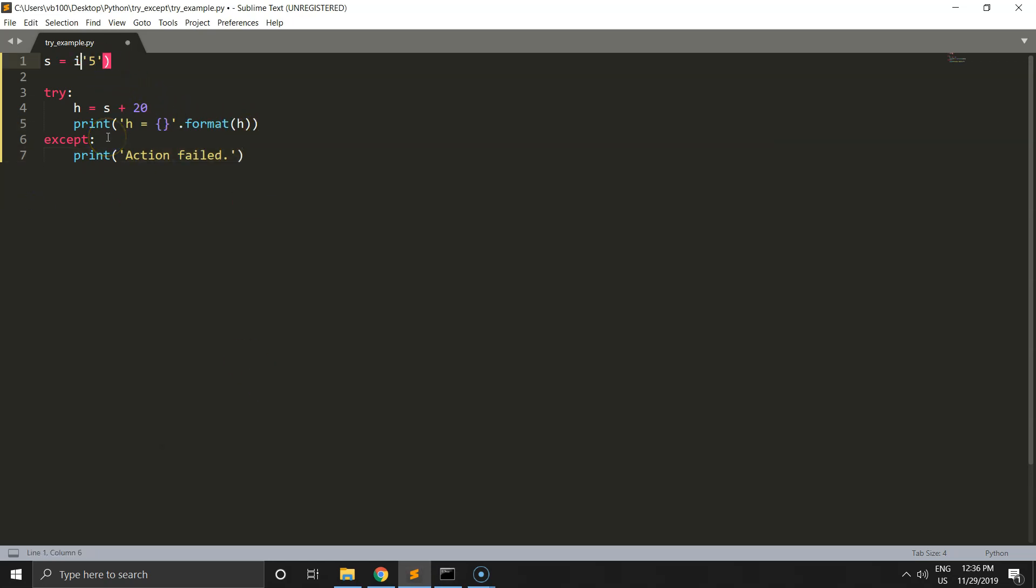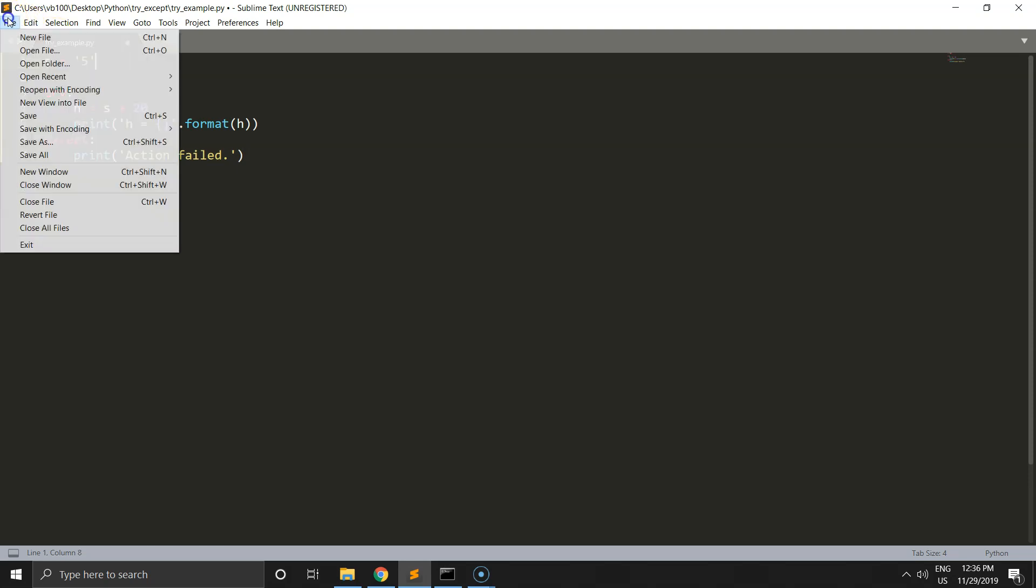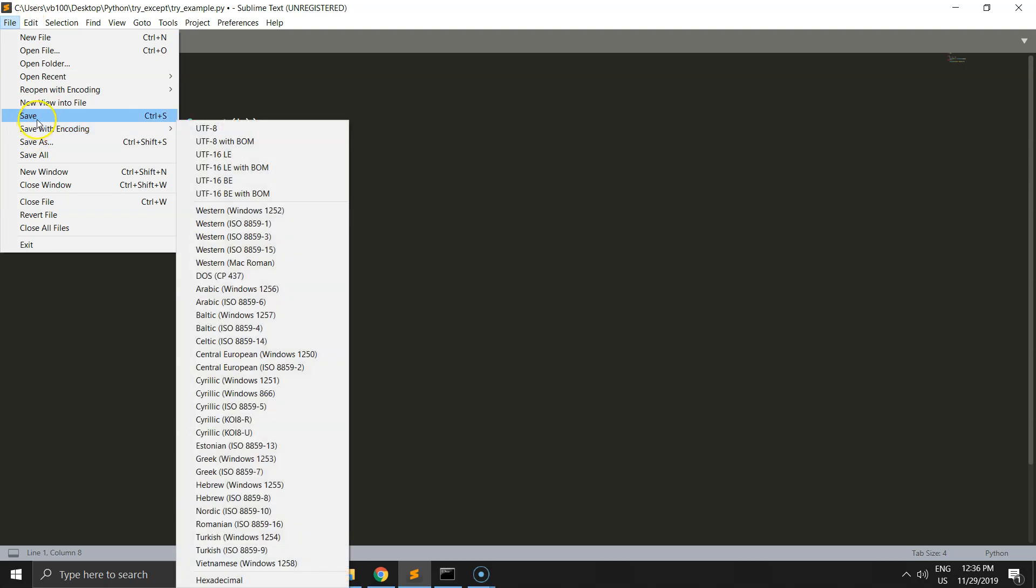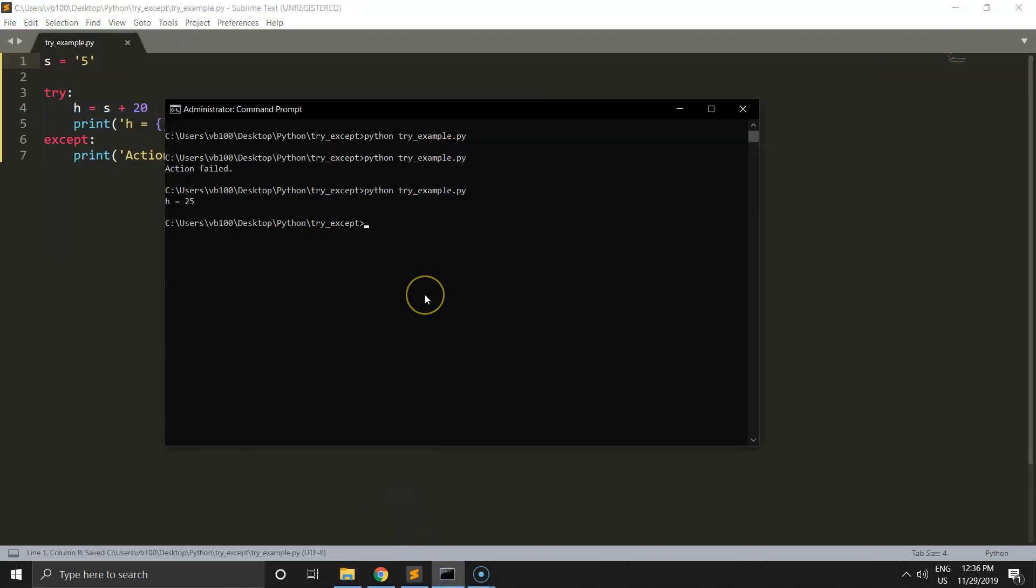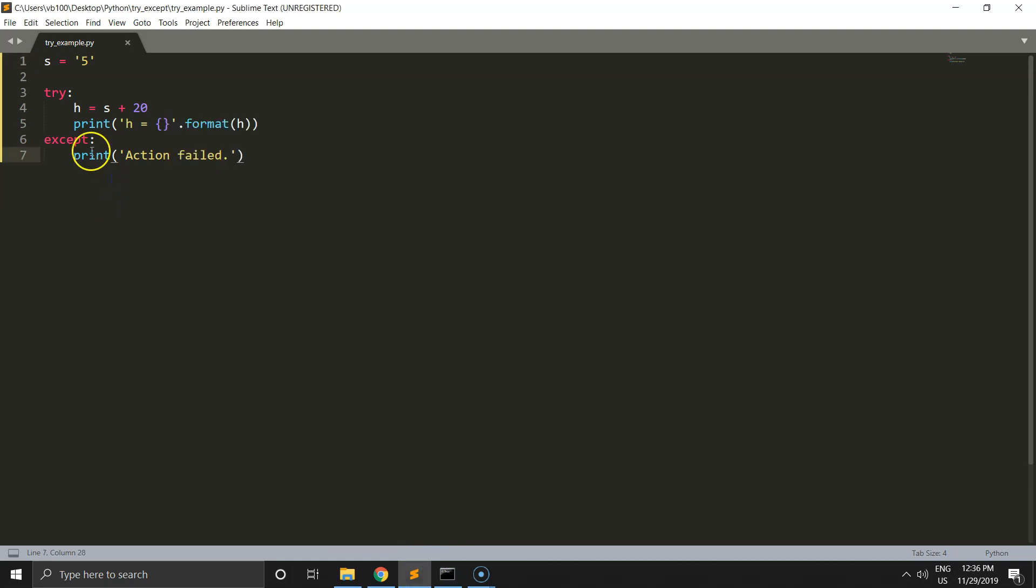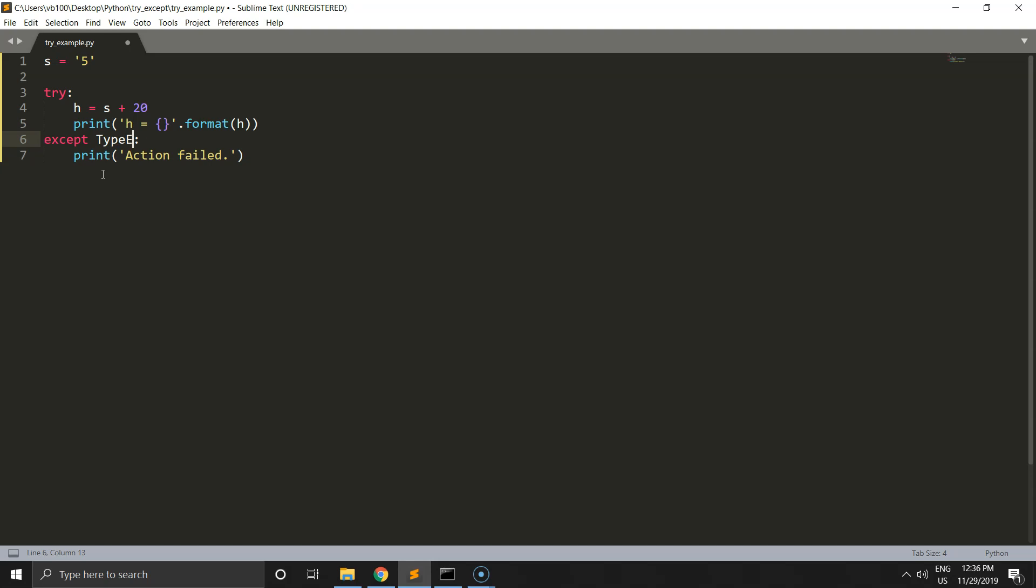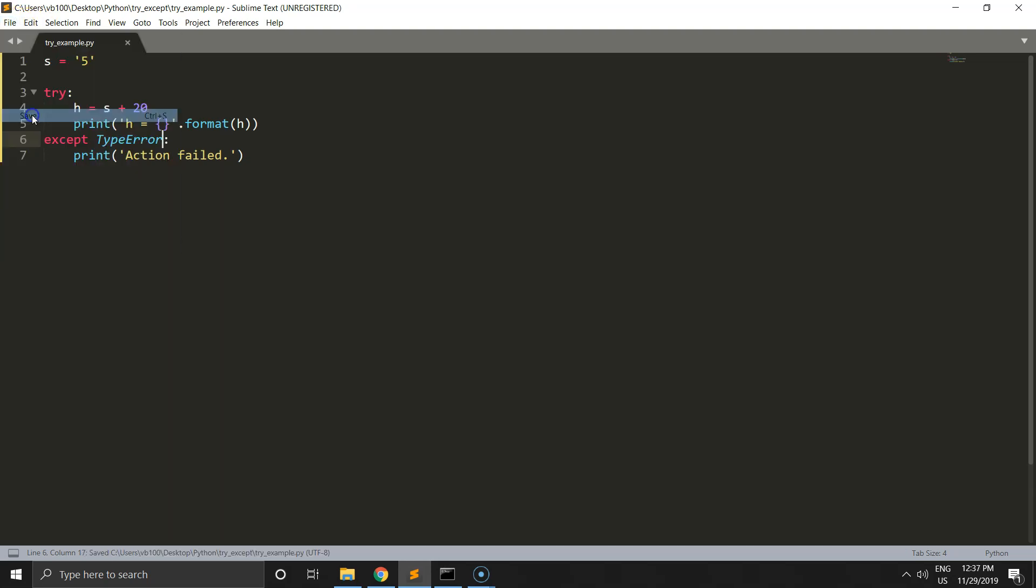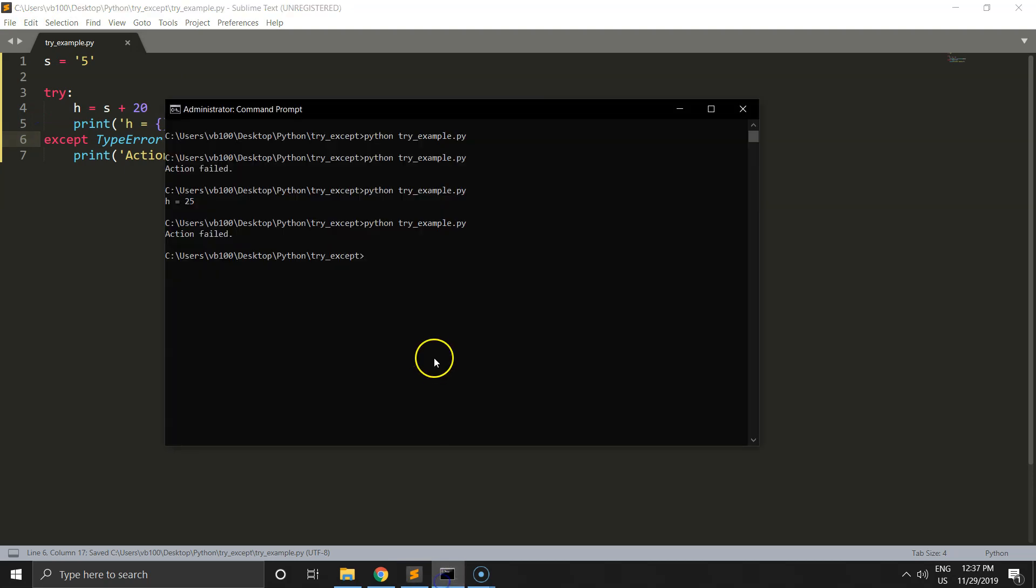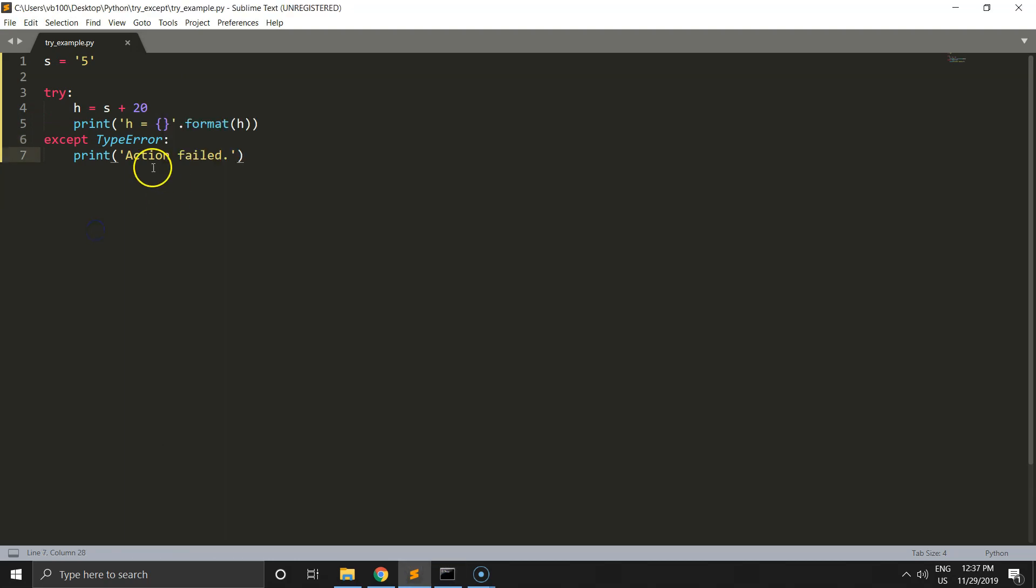Let's come back to string format for s variable and run it again. Yes, action is failed from exceptions. We know this is a type error, so we could specify this in the exception as type error. Run it again, the result is the same because it's a type error.